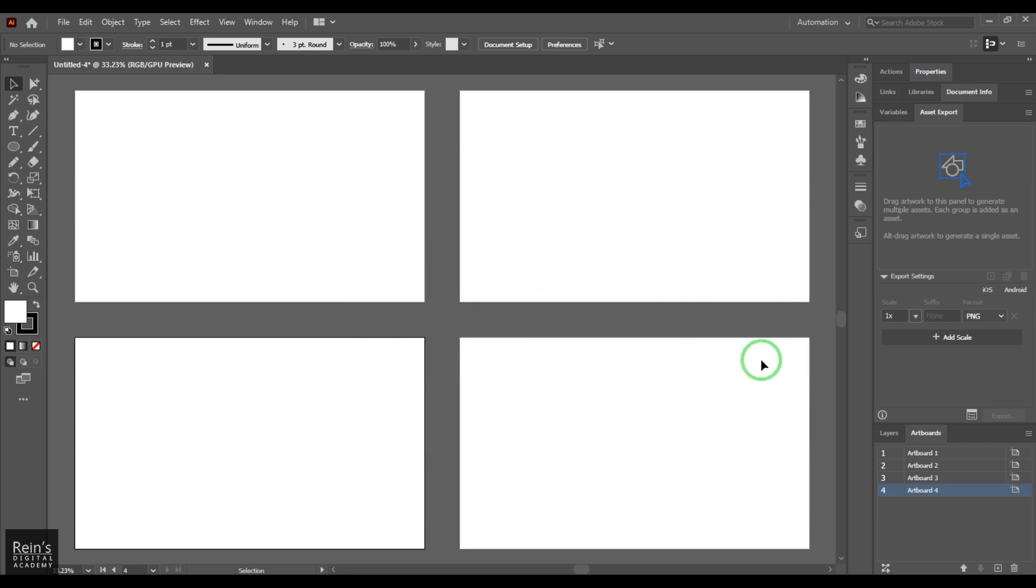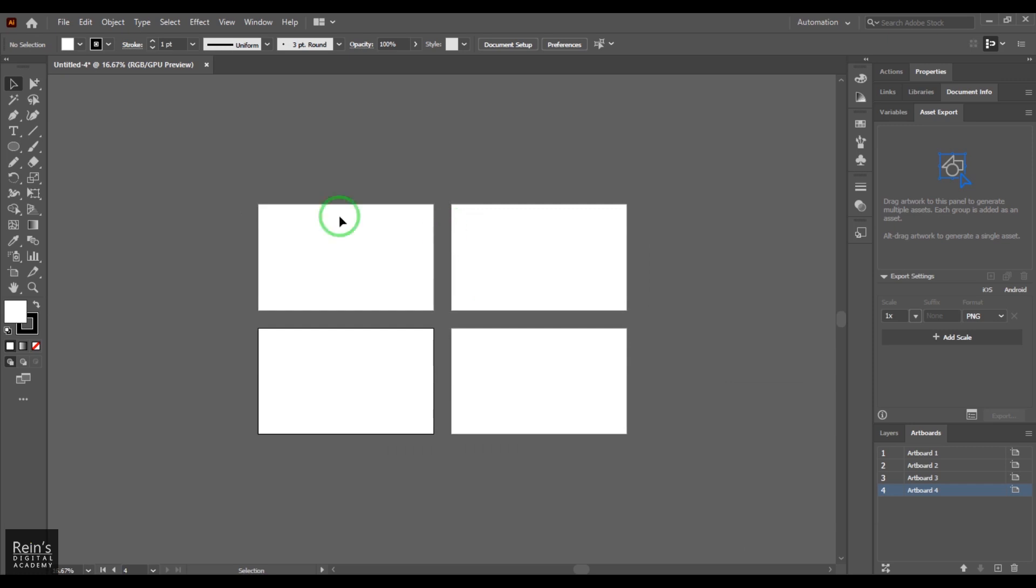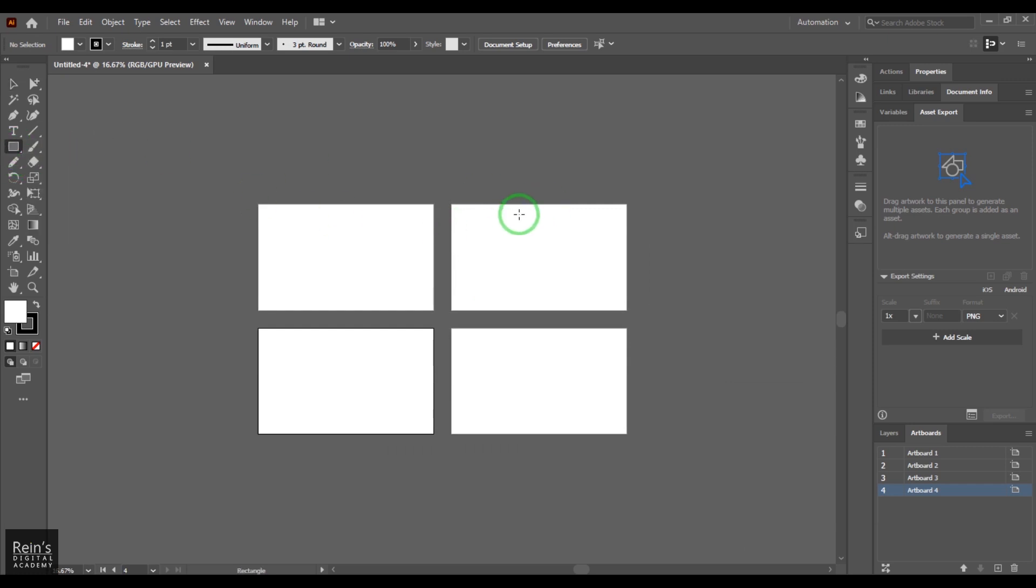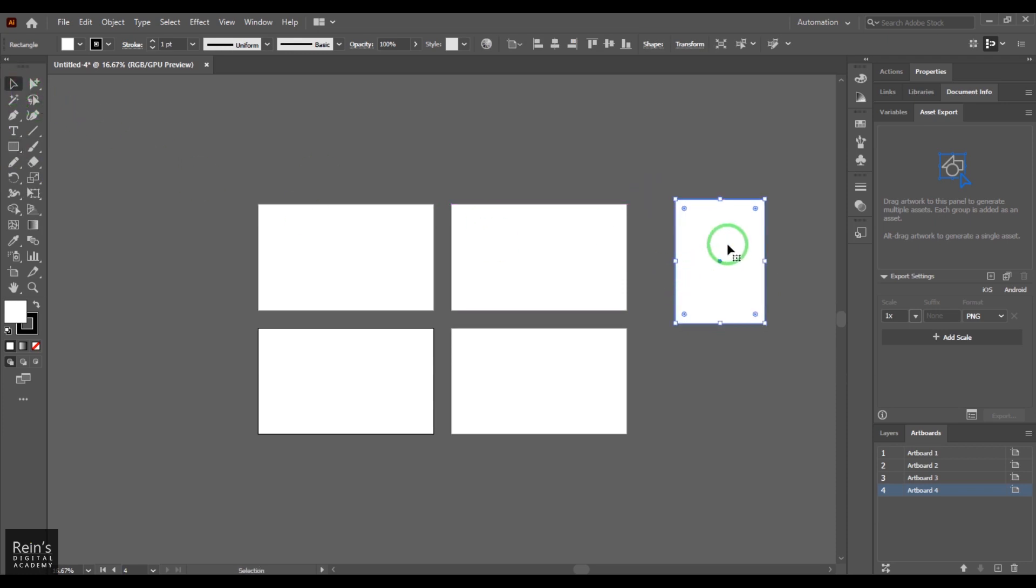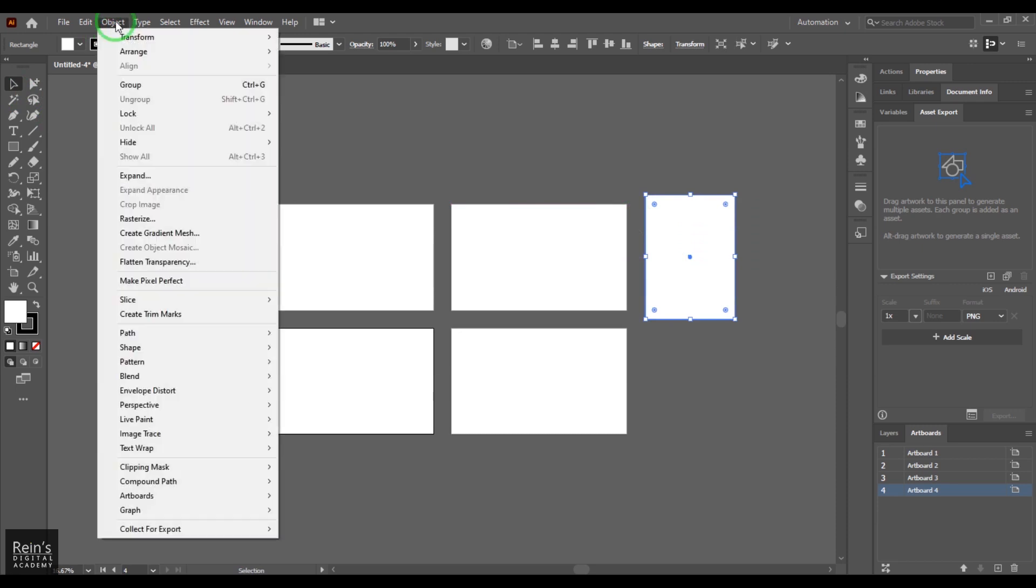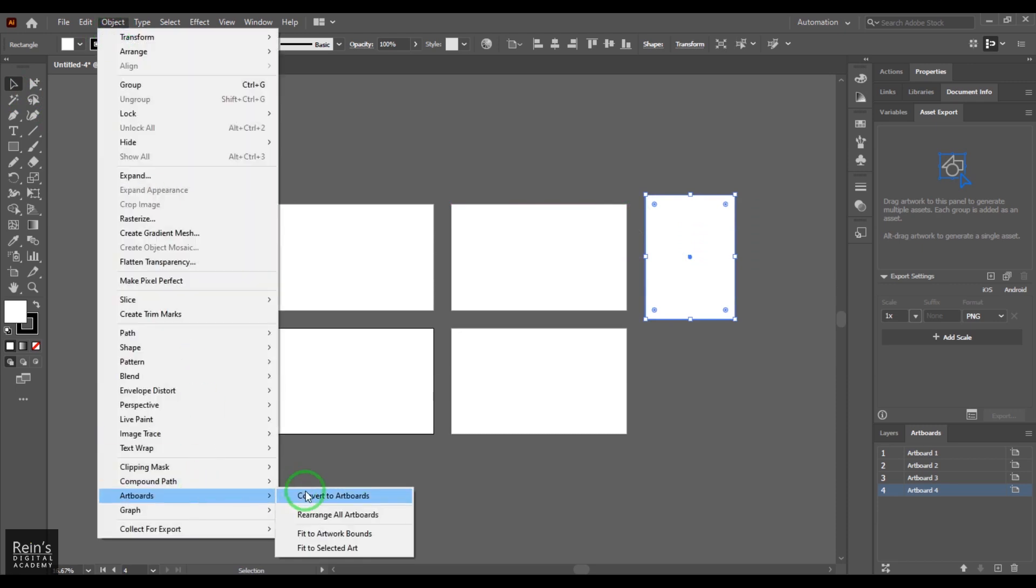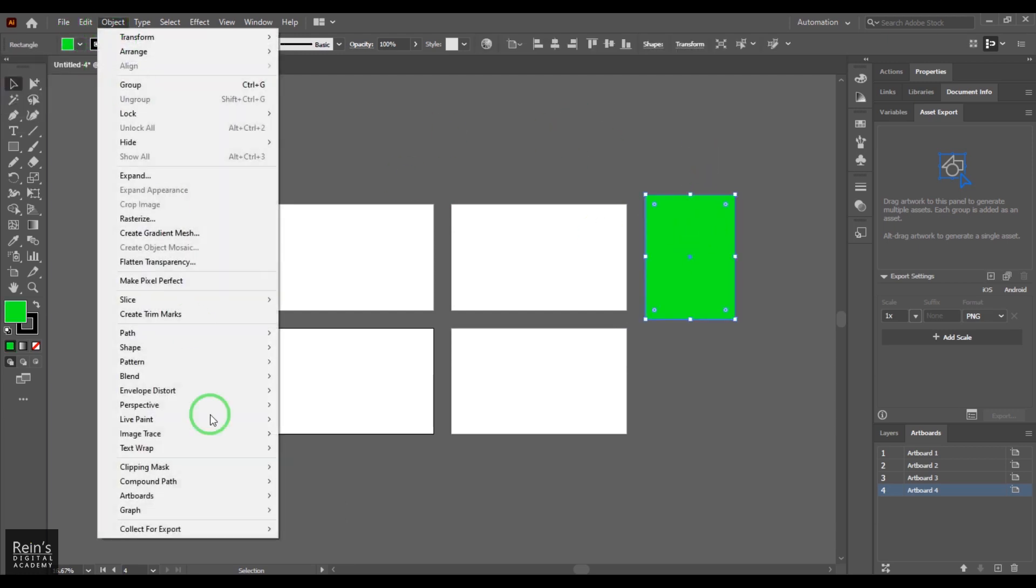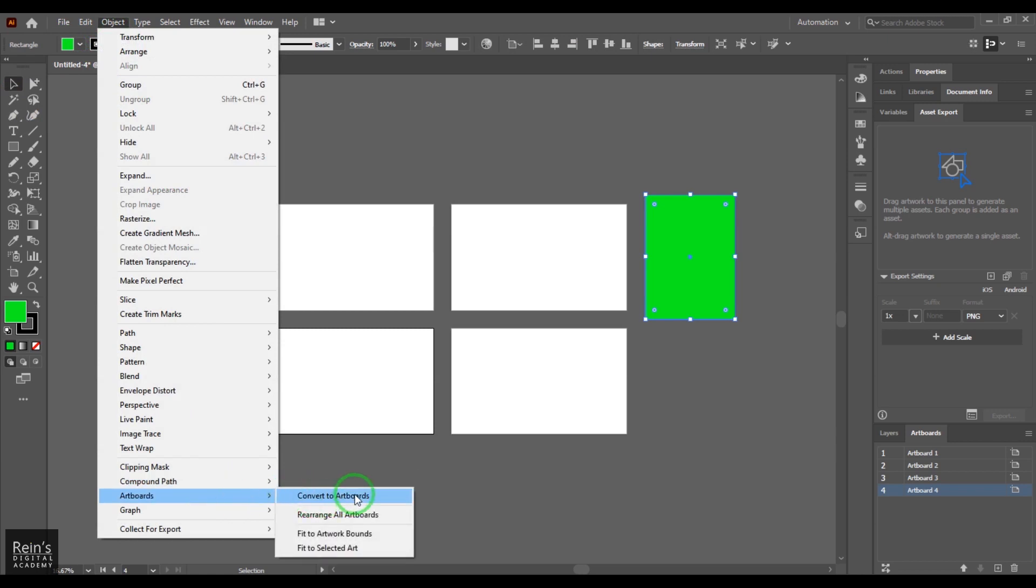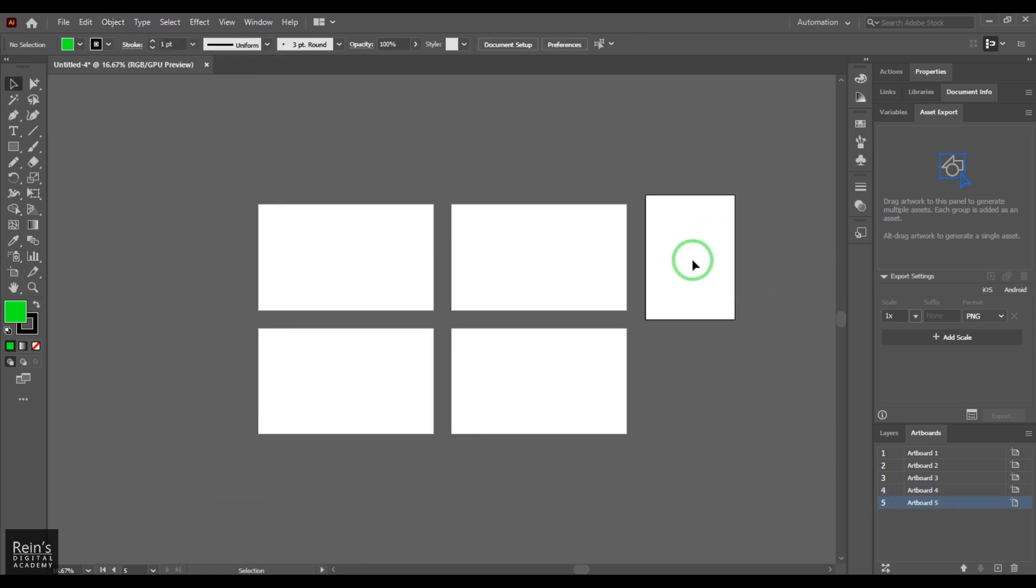Artboards can be created as many as you want them to. What I'm going to do here is draw a rectangle. I need to pick only rectangles here. Rectangle, even if it is rotated slightly, it doesn't work. You need to select a rectangle and then you can go to Object, Artboards, and Convert to Artboard. Let me just change the color of this rectangle, and then try the artboard convert to artboard, and it becomes an artboard. It's the fifth one here.